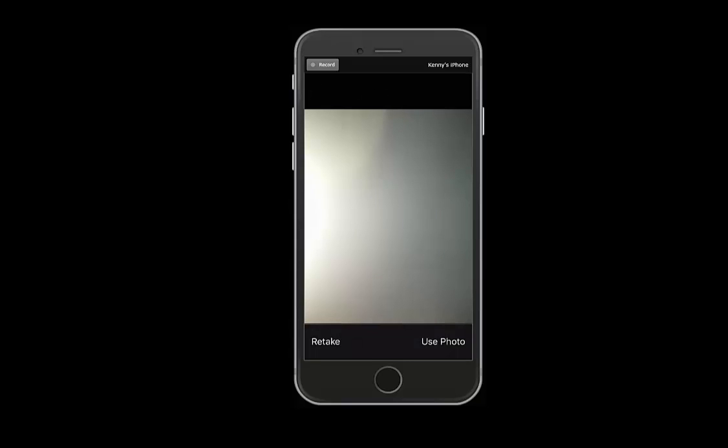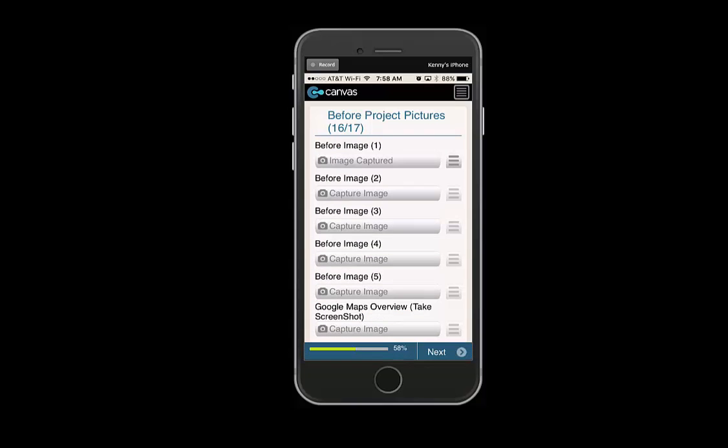It will then ask you to retake the photo or use this photo. We will use this photo. You will now see the field says image captured.